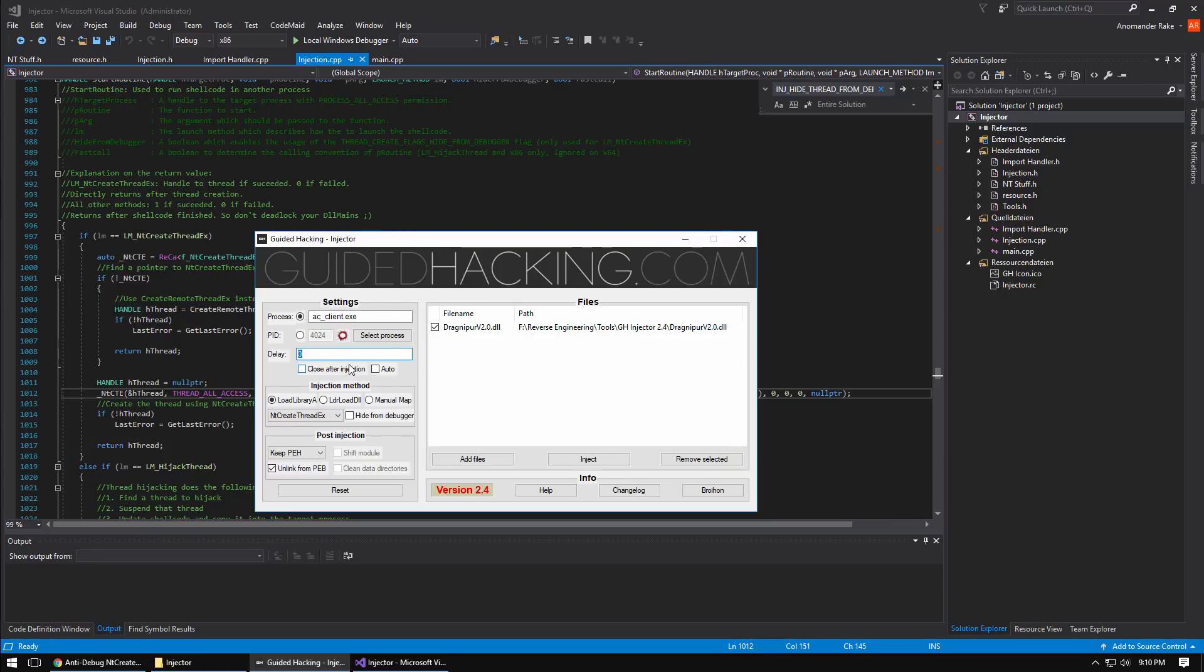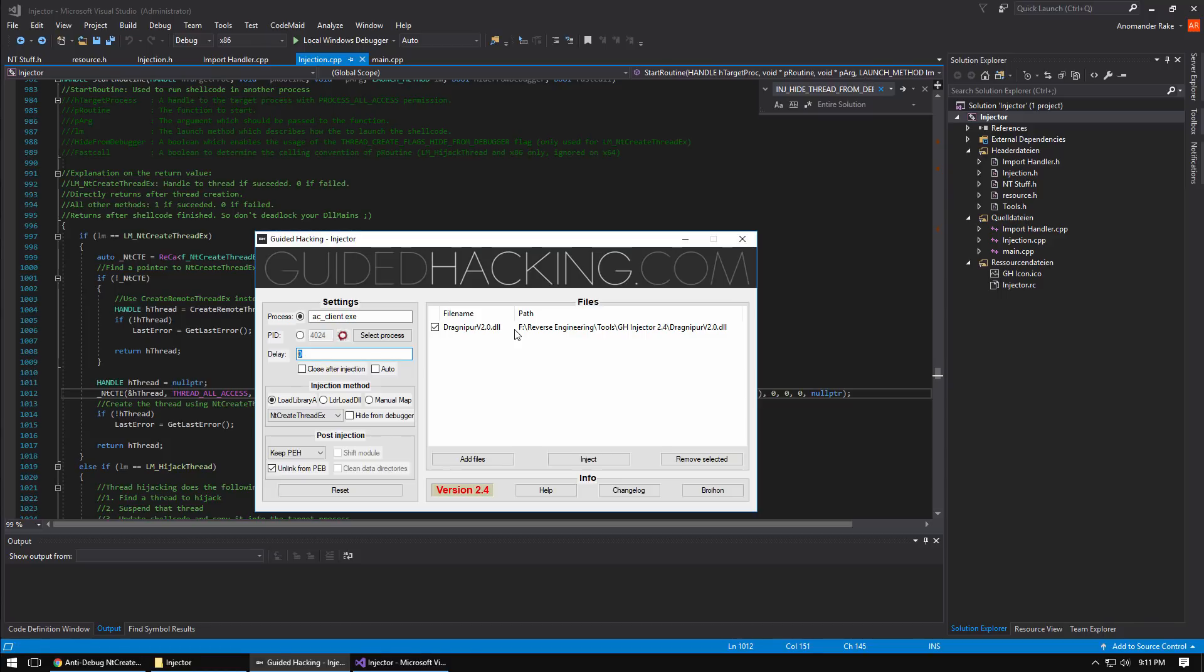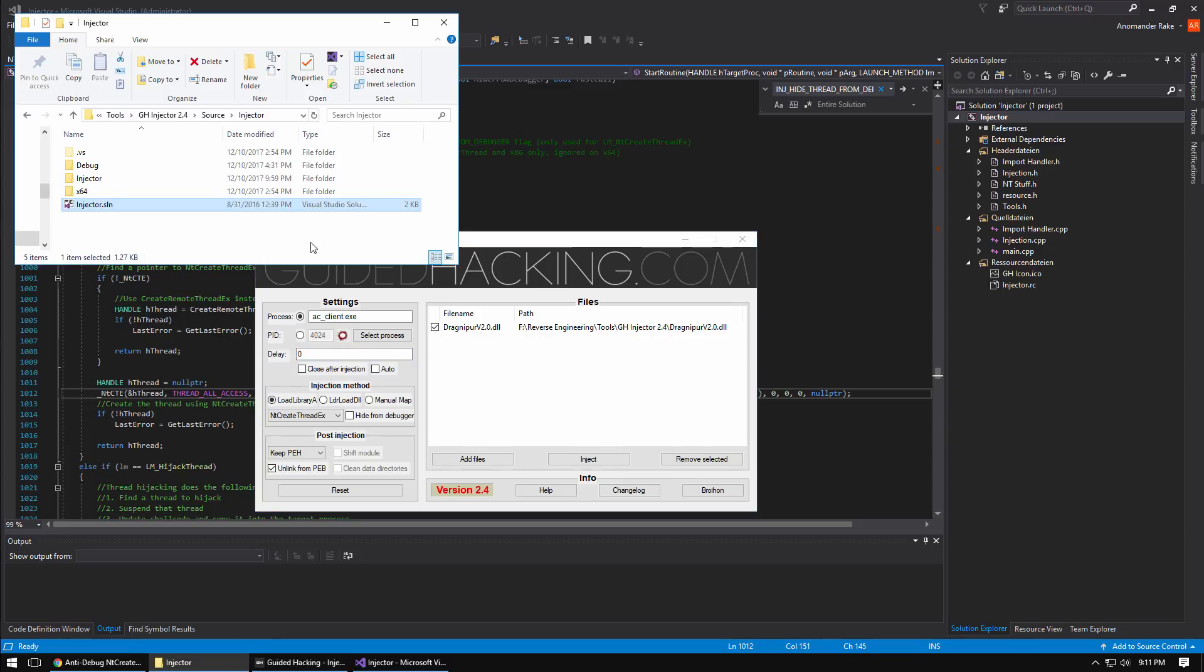Guided Hacking injector, big props to Brohan for making it. It's really really good. I don't think you'll be disappointed if you download it and try it out. I think it has a few more features than some other popular injectors. I'll show you if you download the source code here you can compile it. It's easy, you just open the solution and right away you can go ahead and compile it.